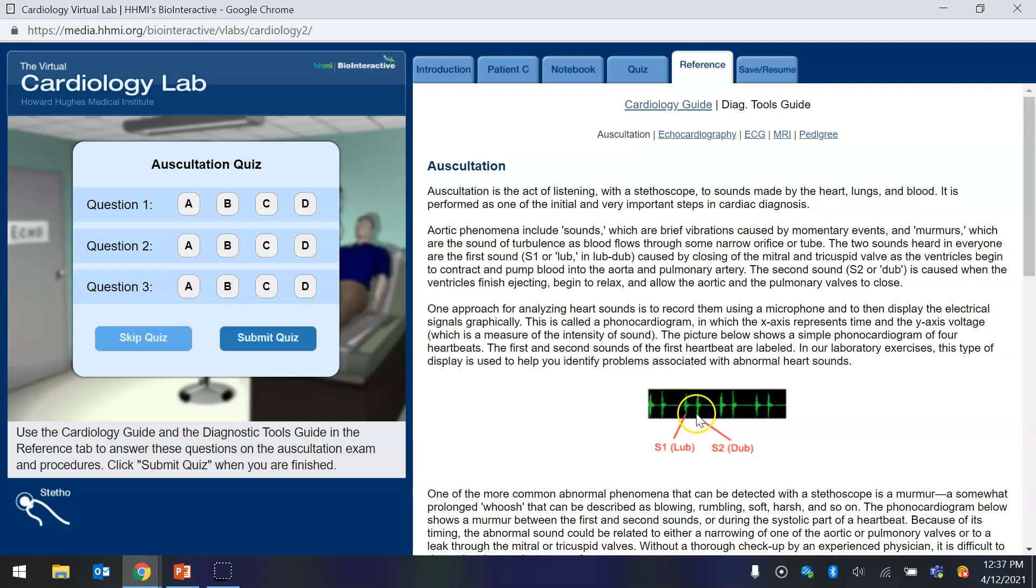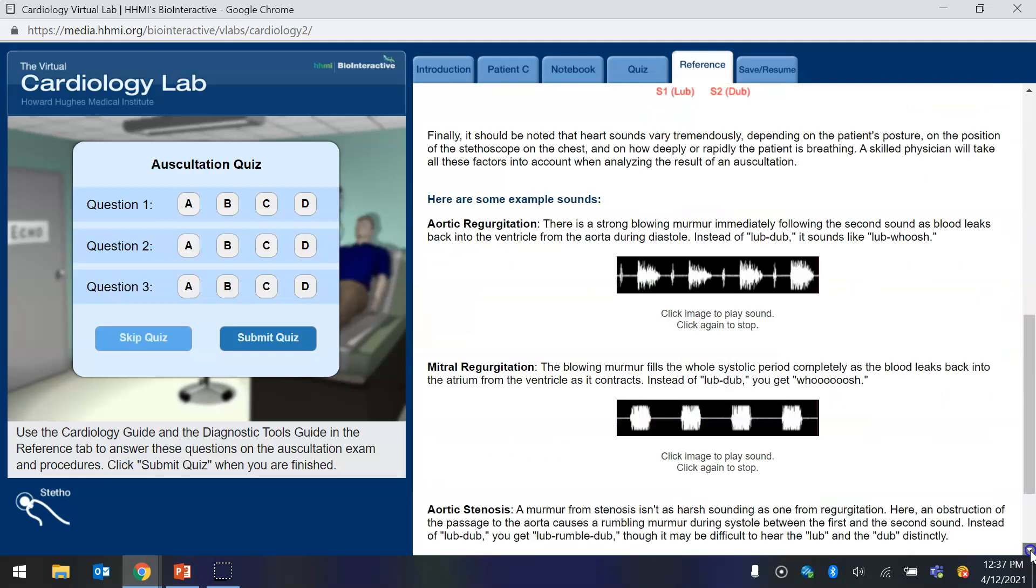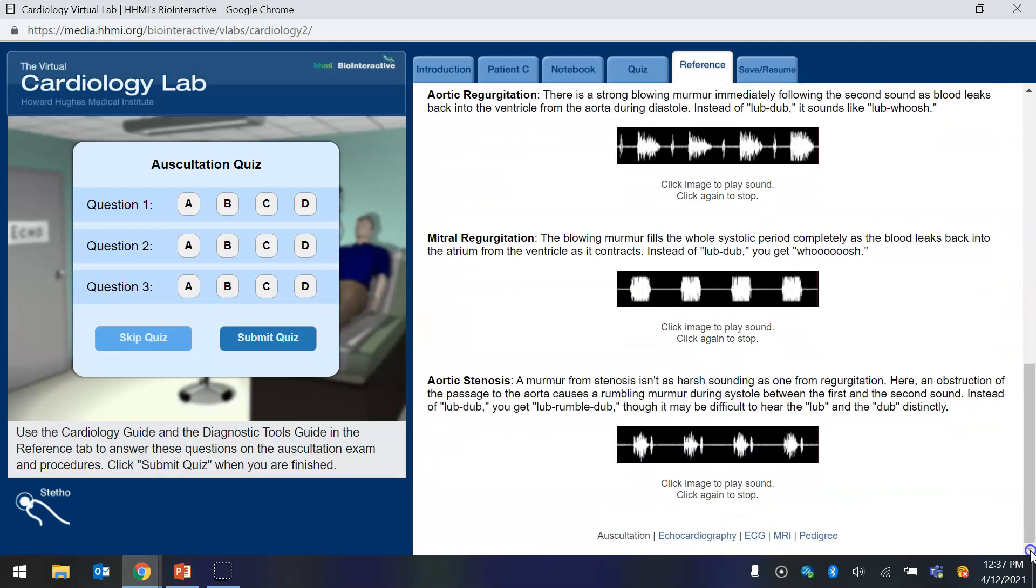and the second heart sound, dub. And this is what the normal EKG should look like. And it will go through some abnormal EKGs caused by heart murmurs.